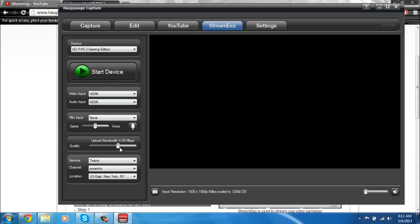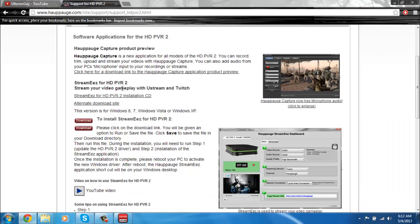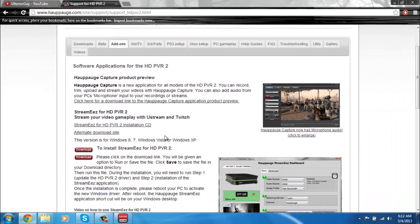So yeah, and then you could change your quality. The higher you go, the better. I keep mine at four because I have a really good internet speed.